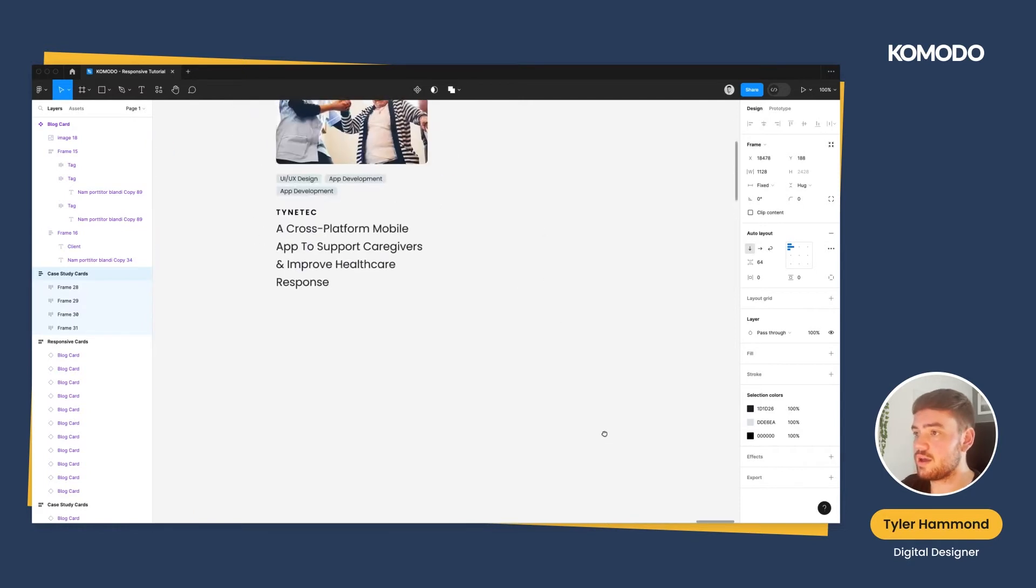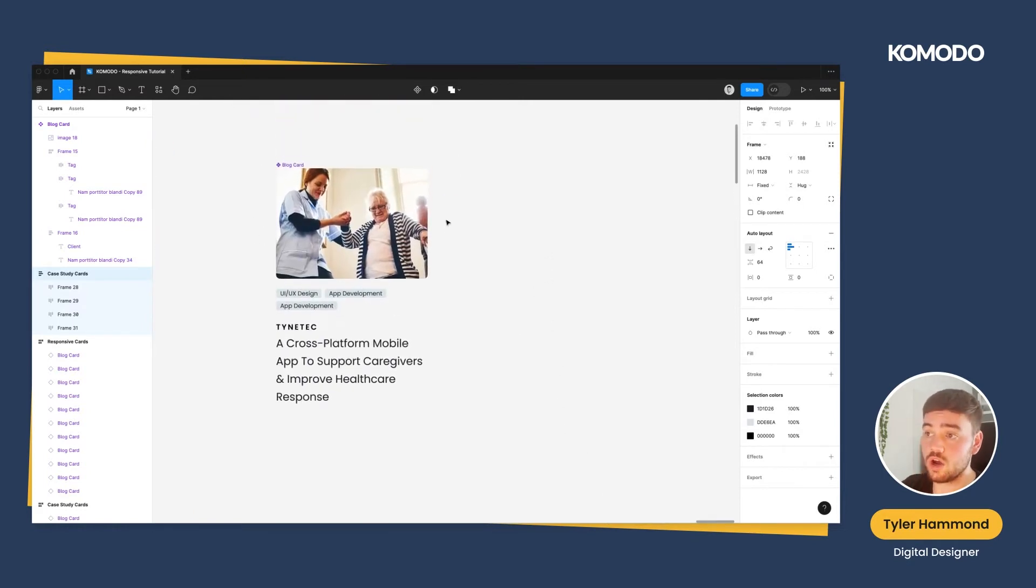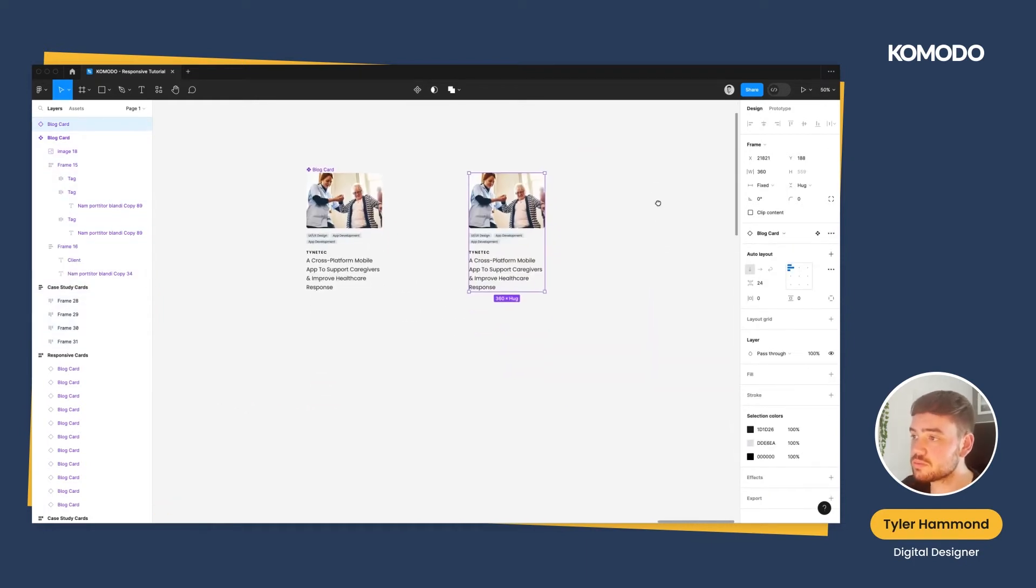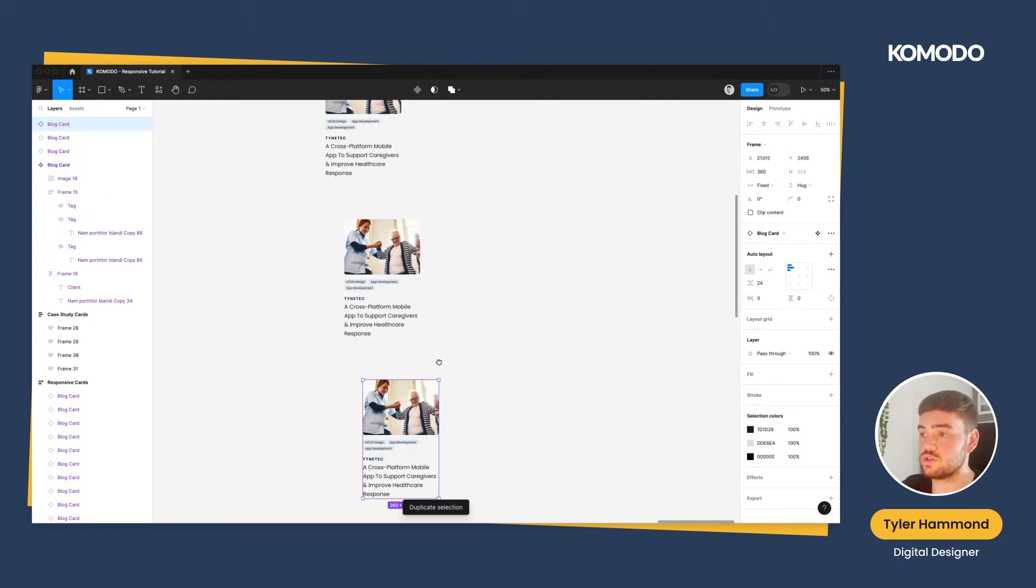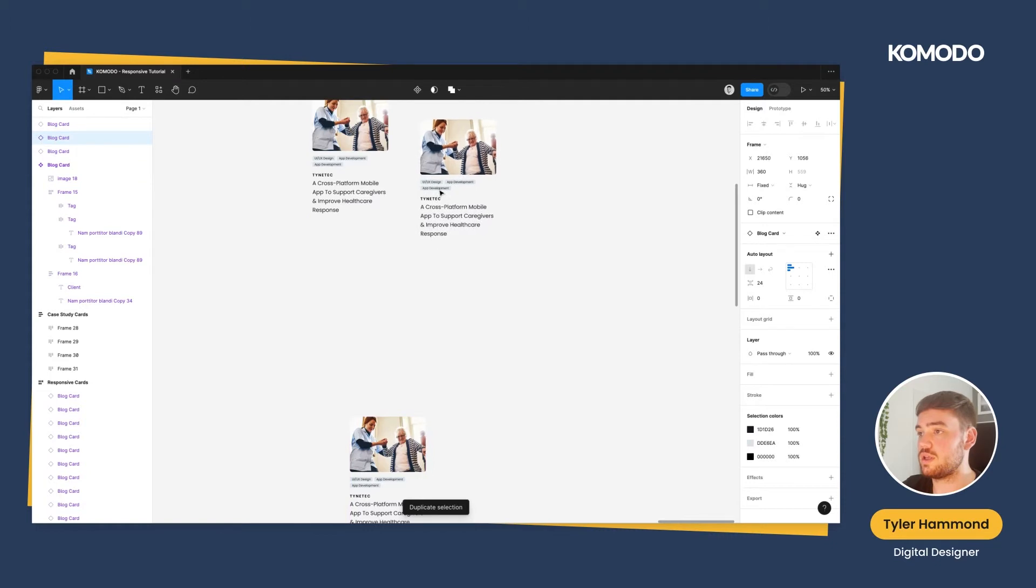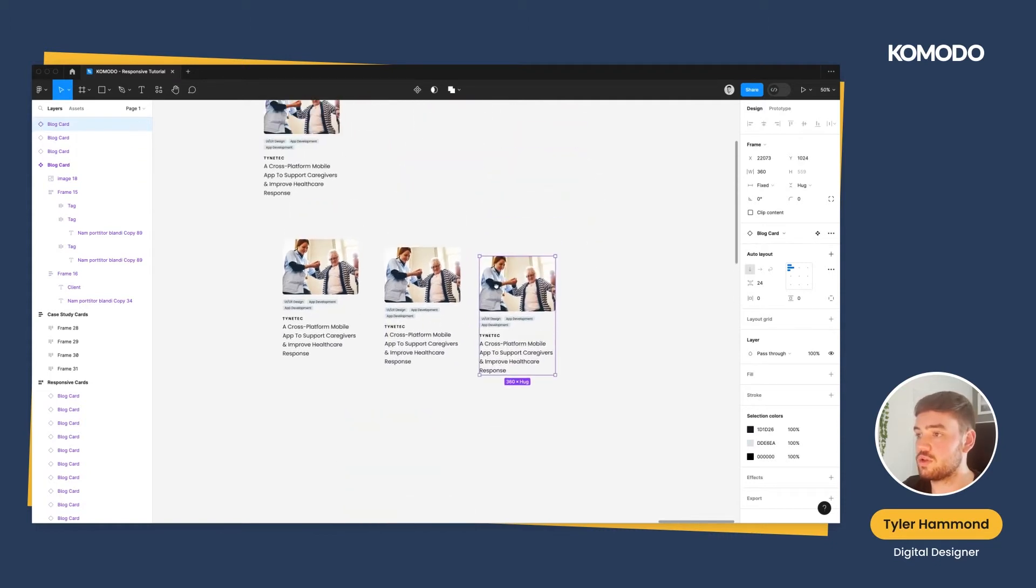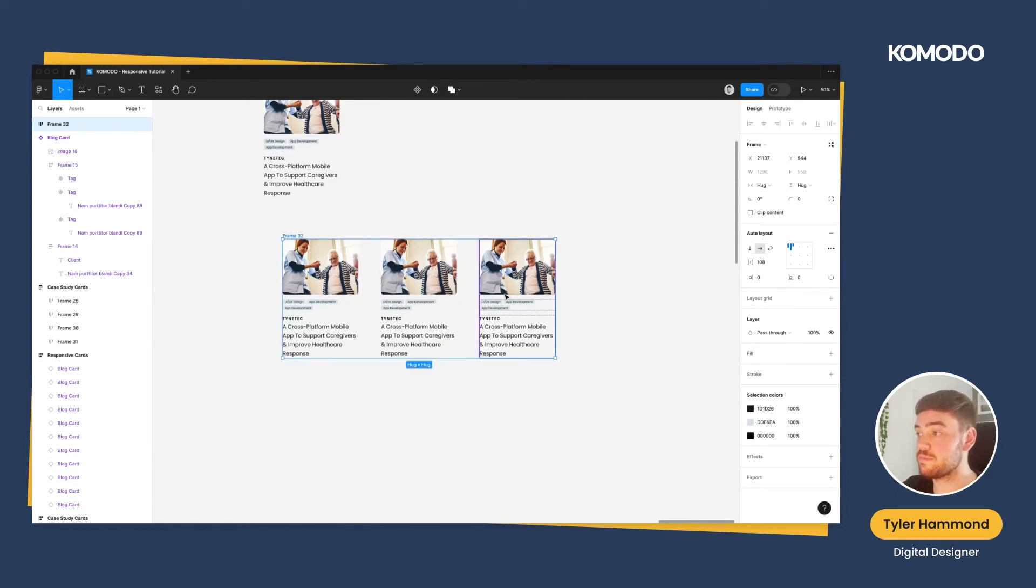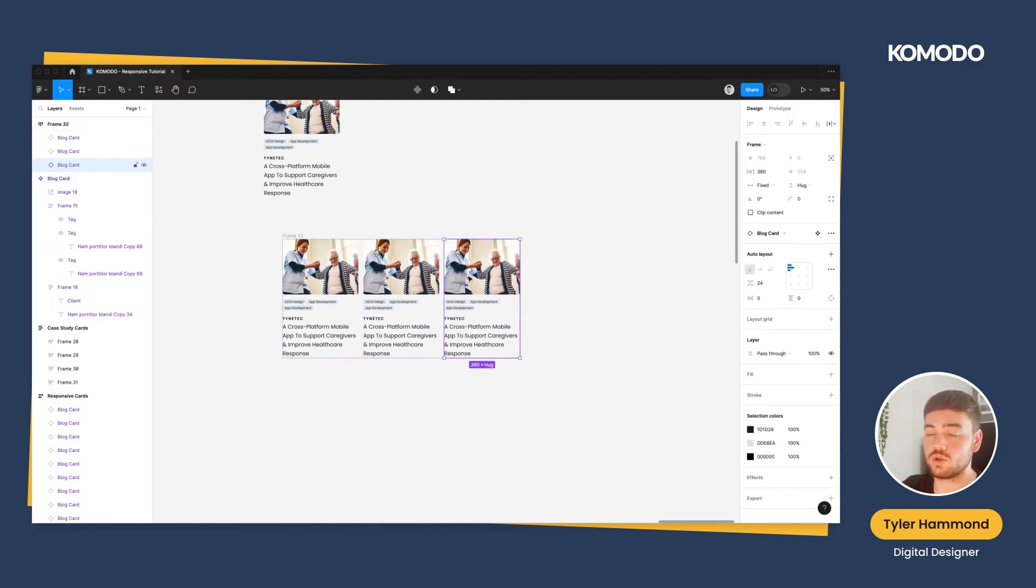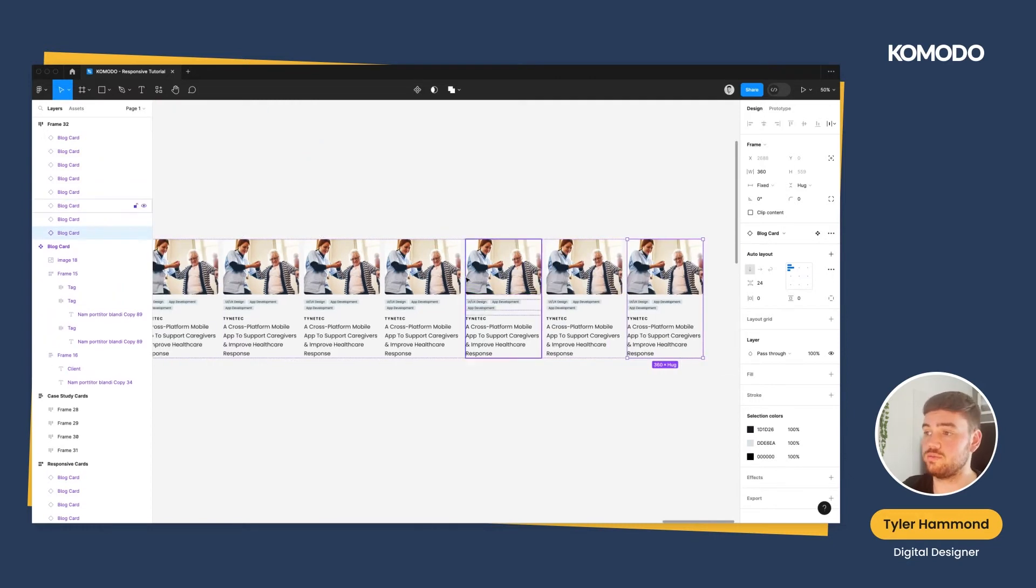Over here I have an individual card, which is the main component for these cards. I'm just going to create a new instance of this. In total we want three for each row, so I'm going to create three here and just put them beside each other. I'm going to put these in an auto layout. You can hit Shift A or you can add it in the right hand column there. Now these have 24 pixel space in between them. Because I want these to go on multiple rows, I want some more cards here. I'm just going to duplicate this a few more times.